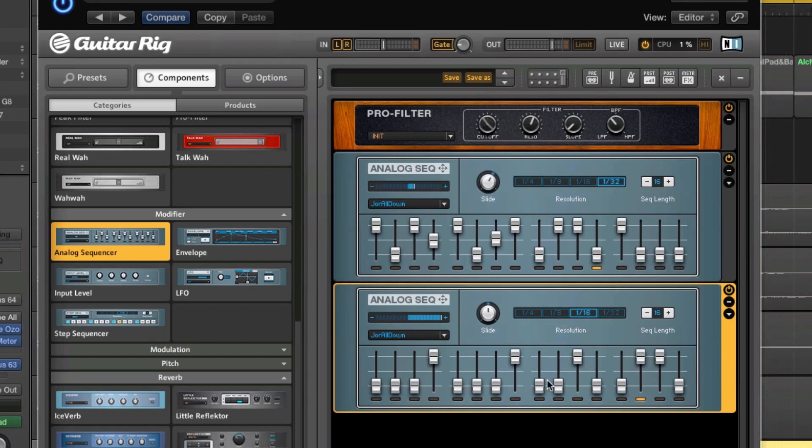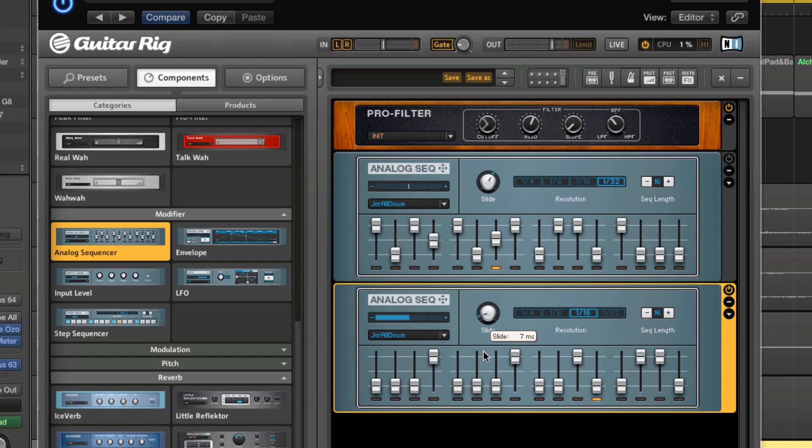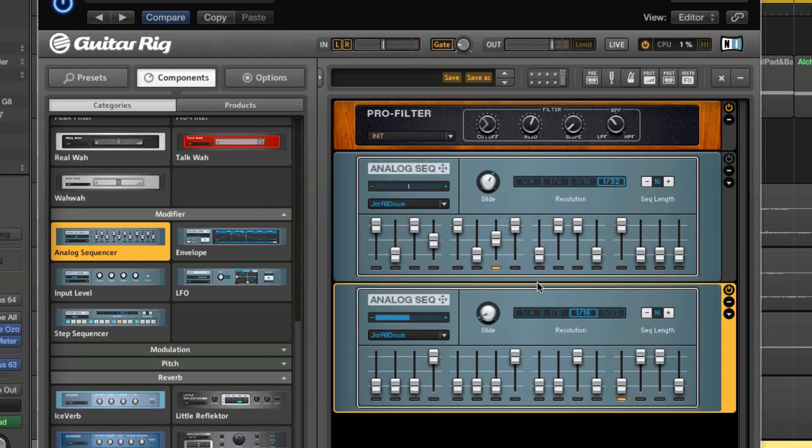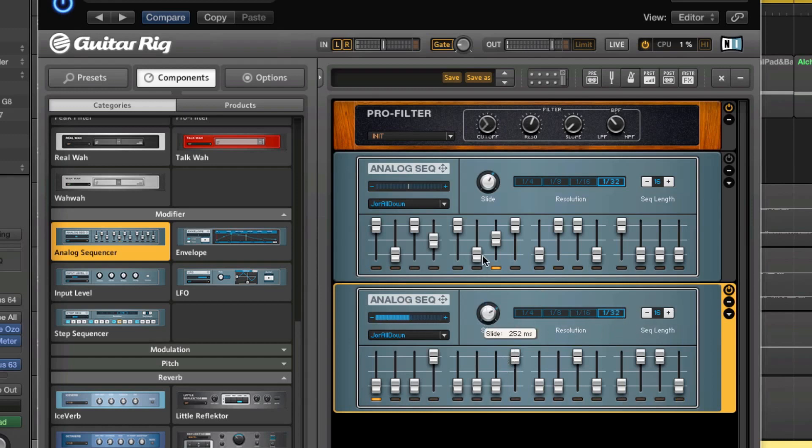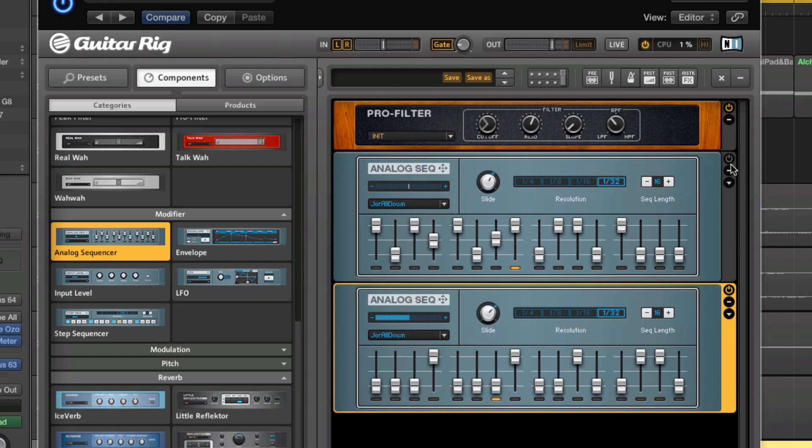Another cool parameter on this sequencer is this slide knob, and that will open the filter faster or slower. When it's all the way to the left, it's going to open it up faster - it kind of gets more clicky. [demonstrates] The other way is going to be a little bit slower. It sounds more natural - well, it's still not natural - it sounds a little bit smoother.